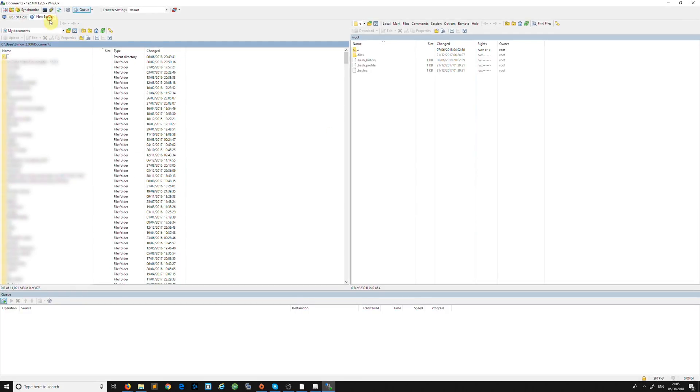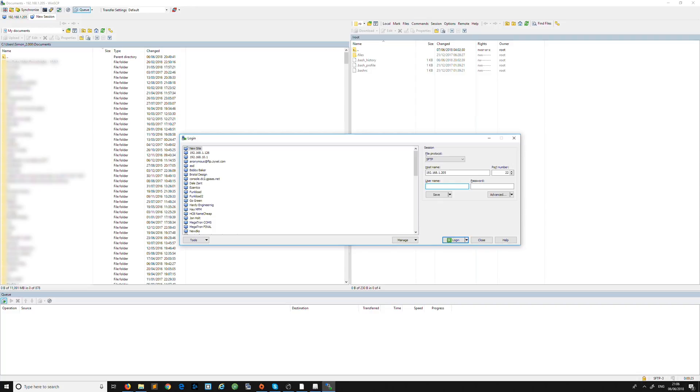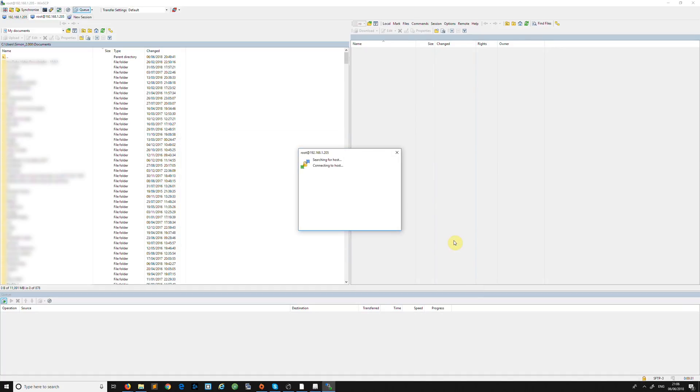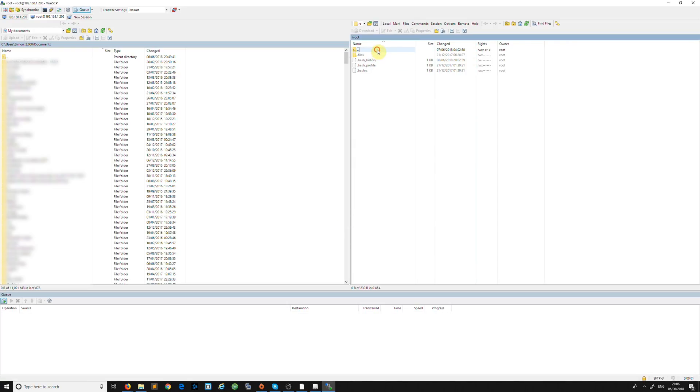When you load up WinSCP you'll get this, and what we need to do is type in the IP address of the Buffalo. I'm going to do 192.168.1.205 - it will differ on your network depending how your router or computer handles the DHCP. Put in the username as root and it's now asking for the password, so I'm going to put 'lemmingsfree' and remember the password for the session. I'm now logged in.